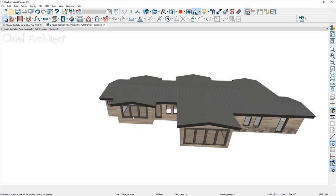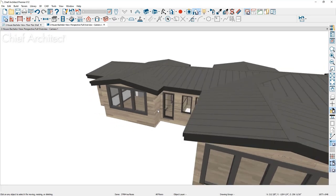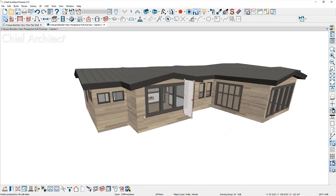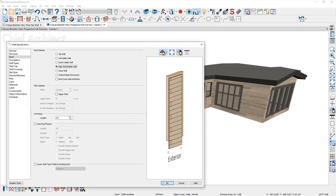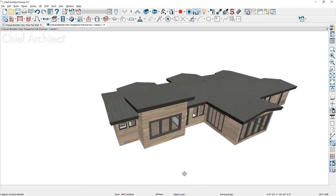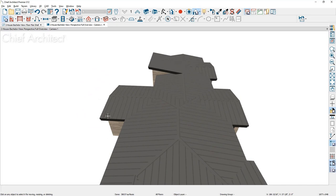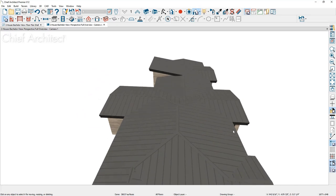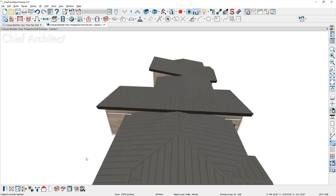For the bedroom area I want a shed-style roof. I'll select the two side walls, grab both, double-click to open them, and mark them as high shed gable walls — you can immediately see the effect. I'll do the same for the main living area: click the two side walls, shift-click, use the open button, and make the same change to high shed gable wall. You can see the result right away.